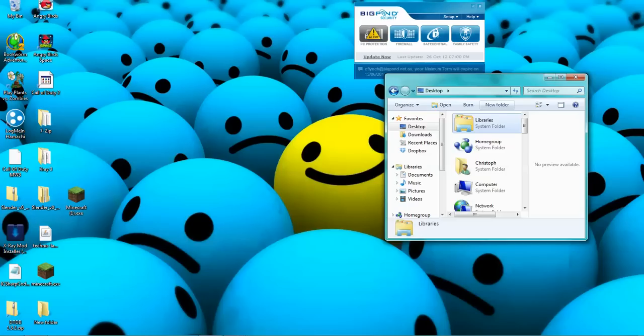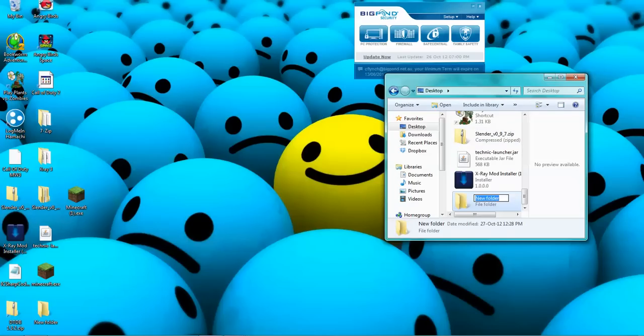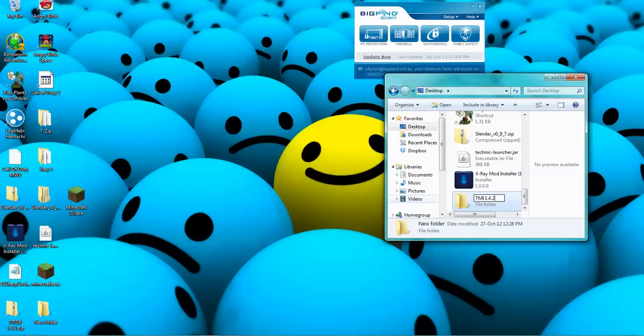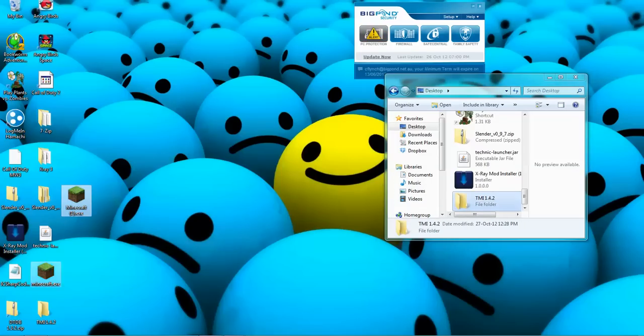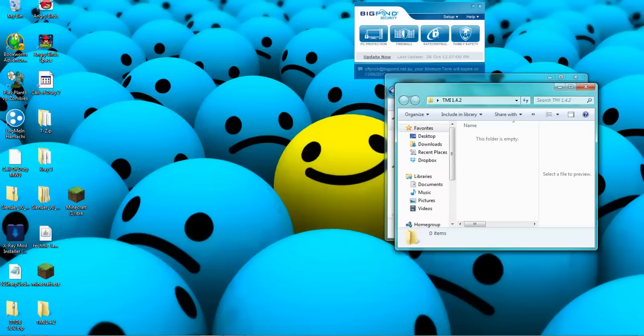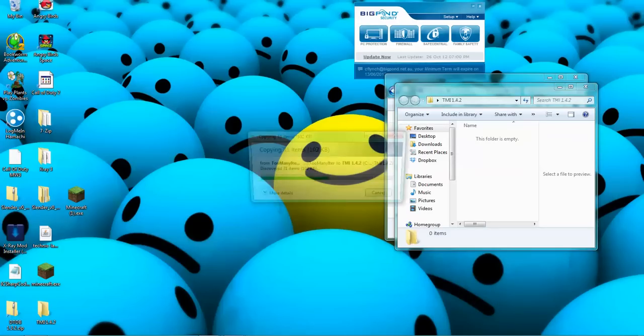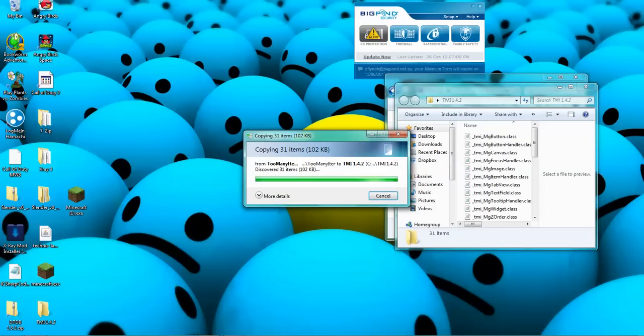New Folder, TMR. Okay, I've got that. Now go back down into this one, Ctrl+V, put all that in.